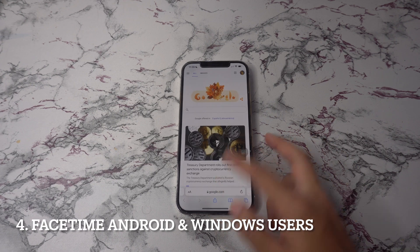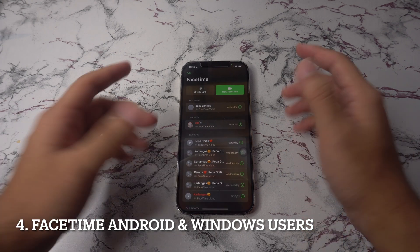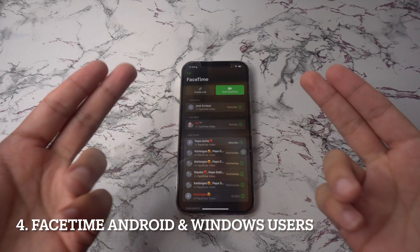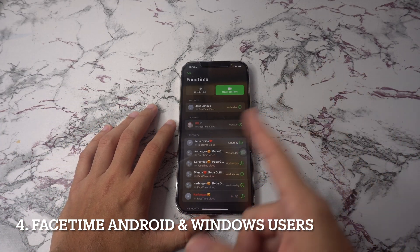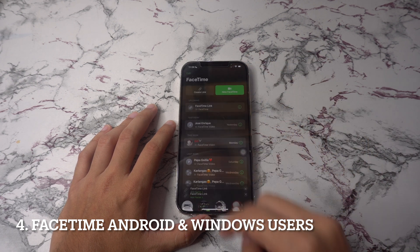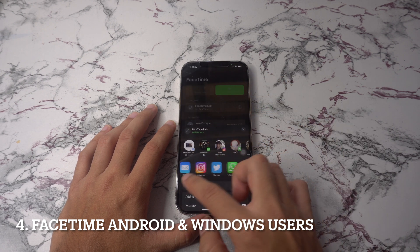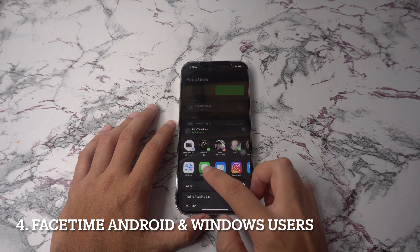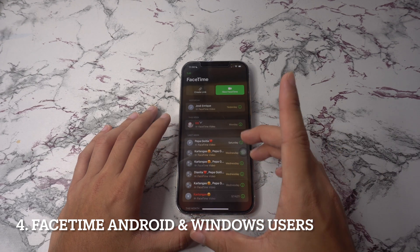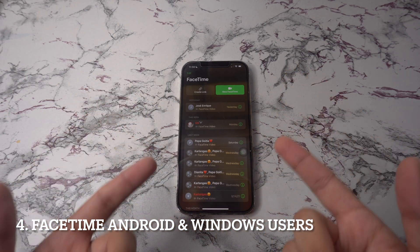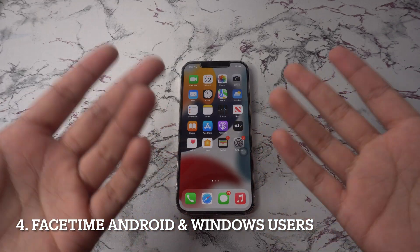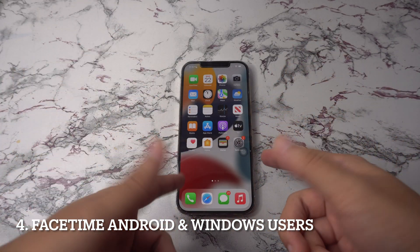On place number four we have FaceTime for Android and Windows users. This iOS 15 trick lets you enable anyone, even if they don't have an Apple device, to join a FaceTime call with you by creating a link, tapping add name at the top of the actions menu. Select a method of sharing your link, for example over messages or email, and once you have sent the link and the recipient opens it, they'll be directed to a web page where they can enter their name to join the conversation. Once they've joined the call they'll have the usual FaceTime options to mute their microphone, disable video, switch their camera view, and leave the call.